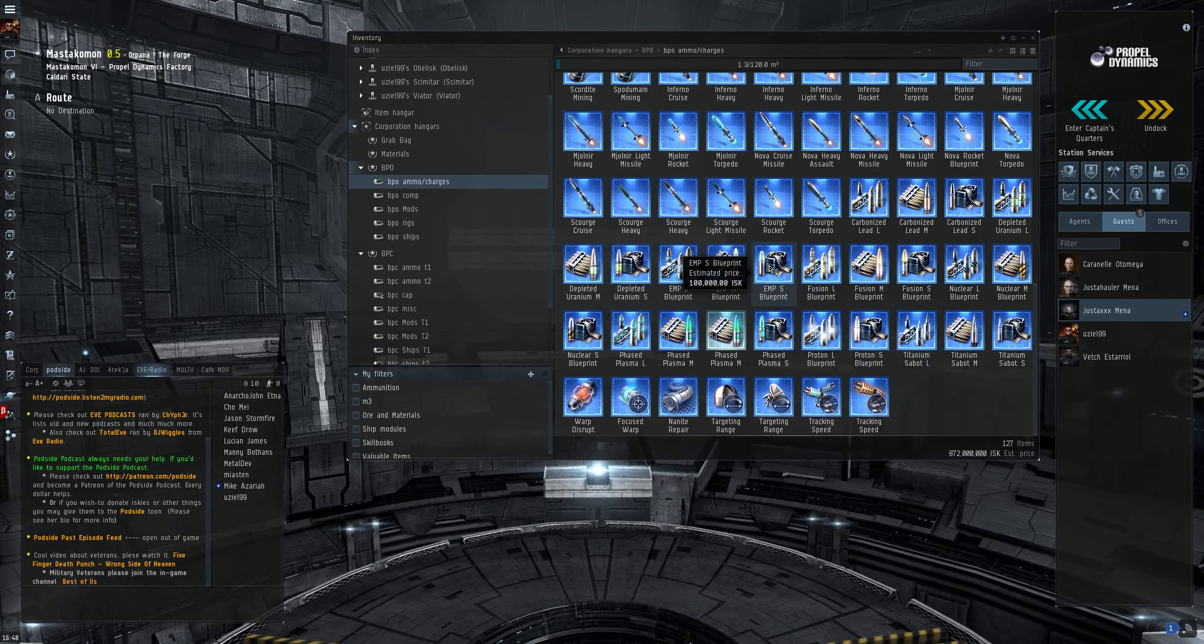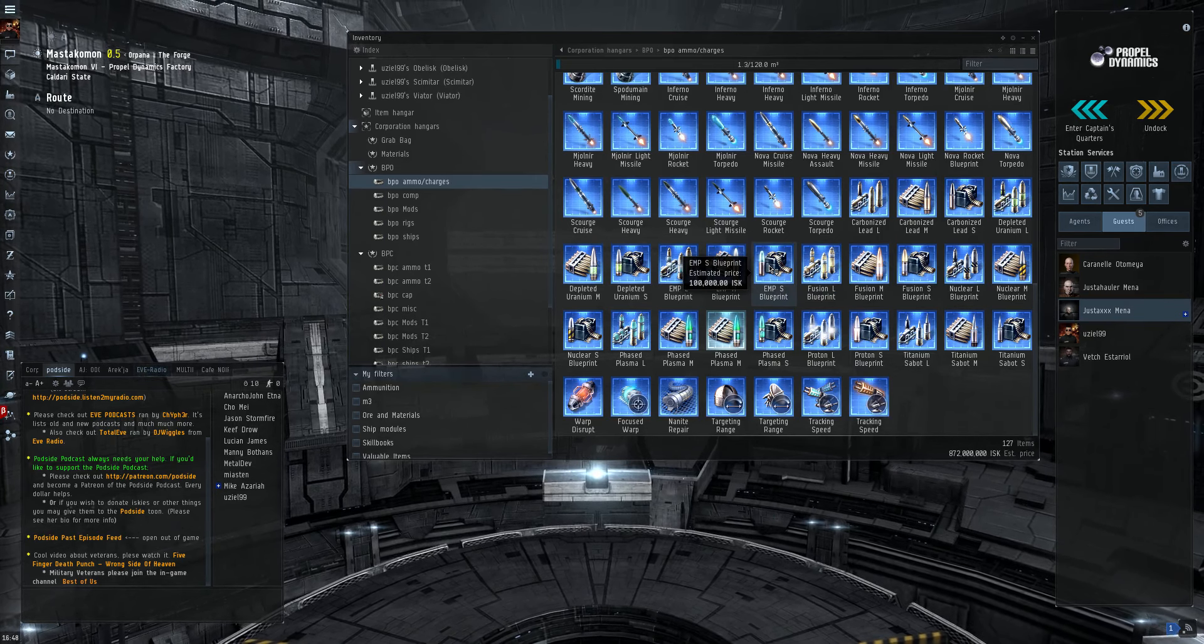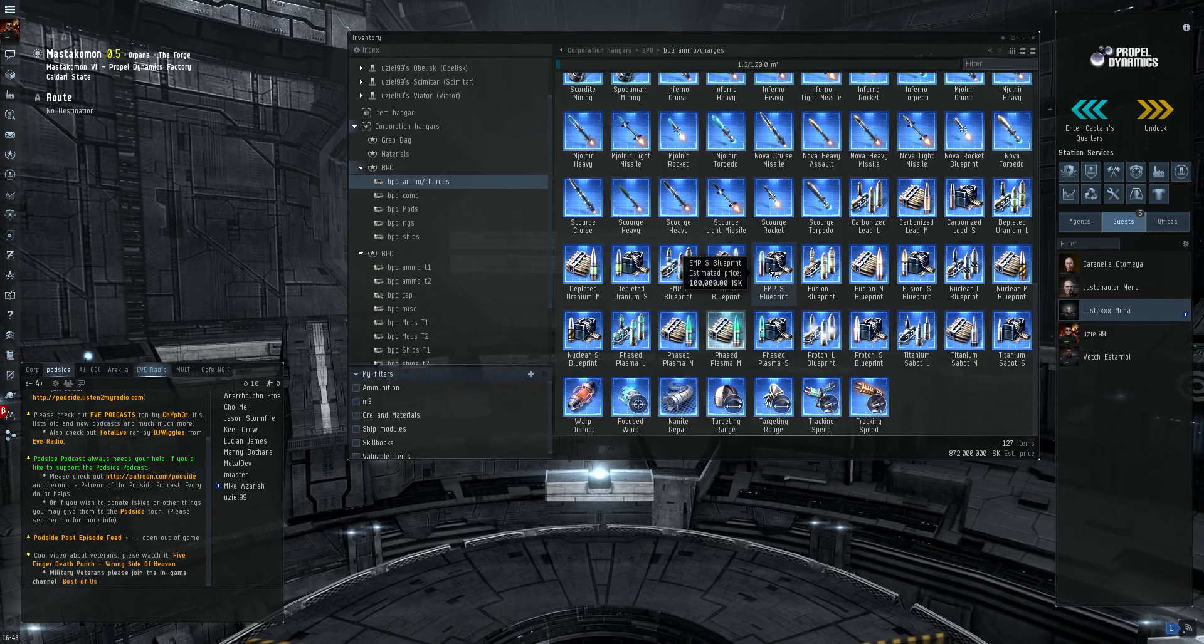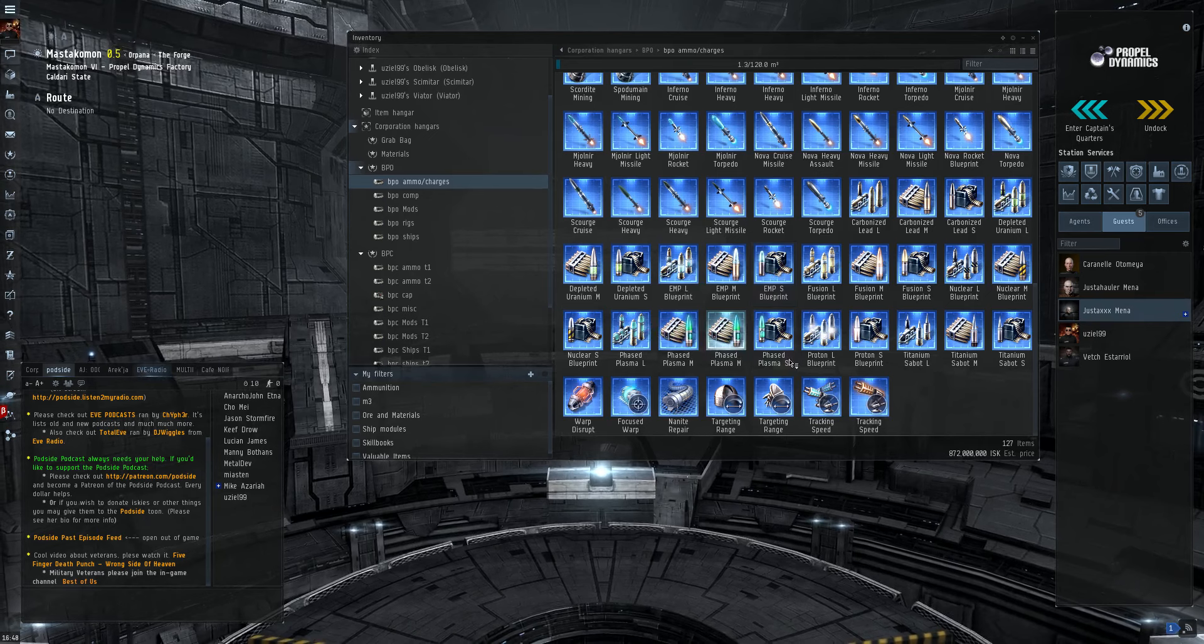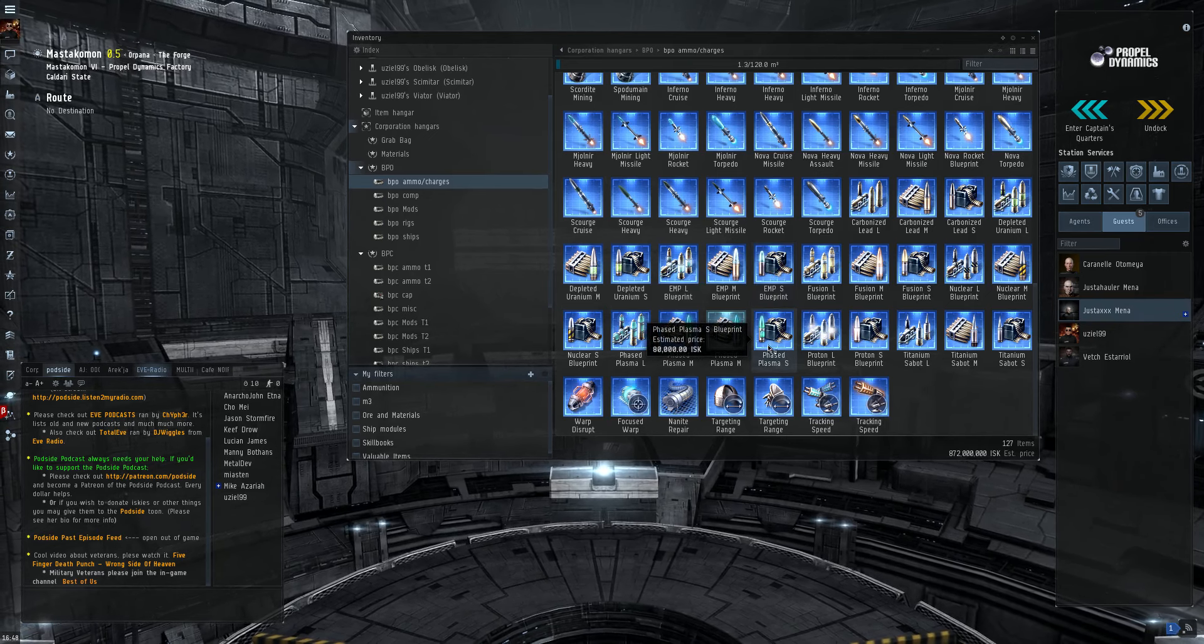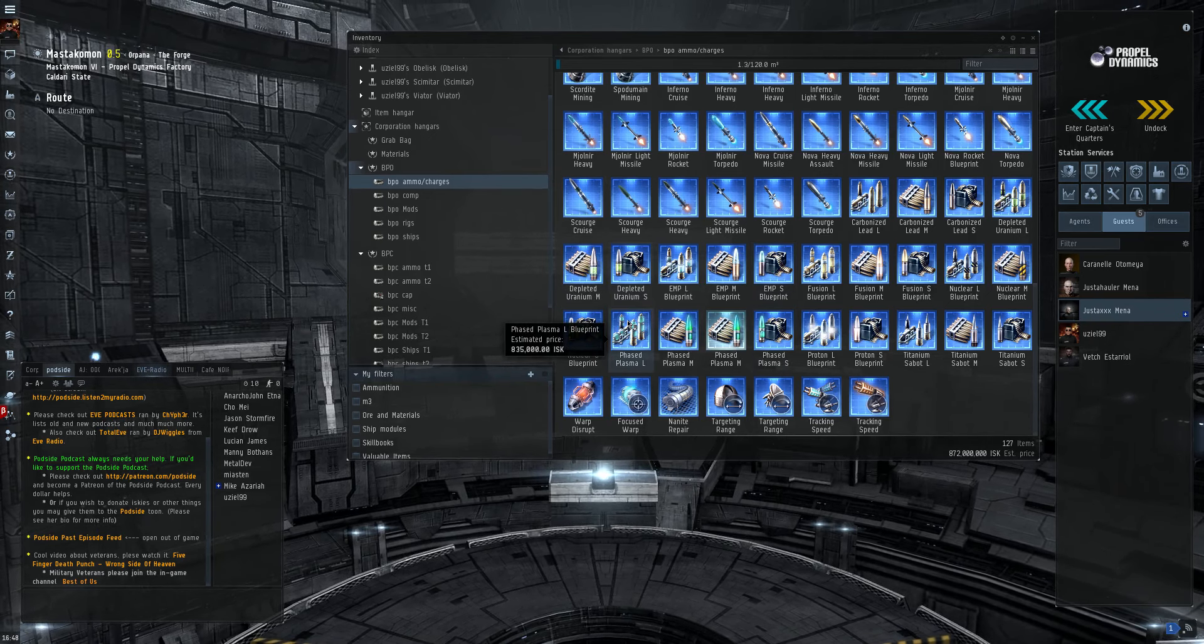But if you're Minmatar, things like EMP small, fusion small, phase plasma small, they tend to do fairly well.